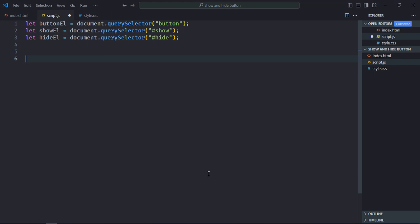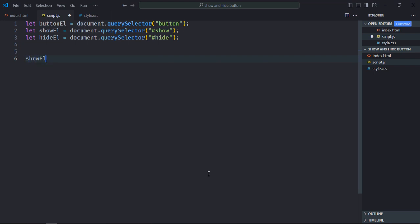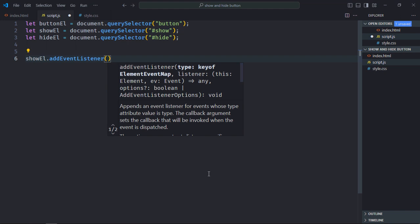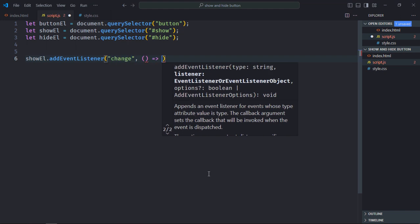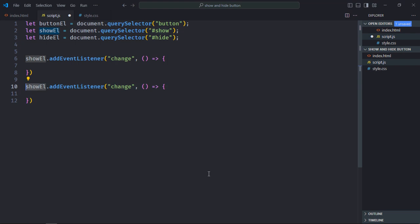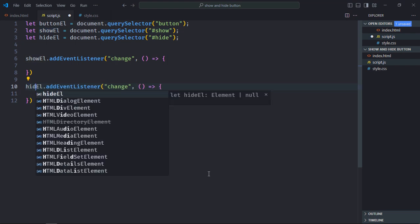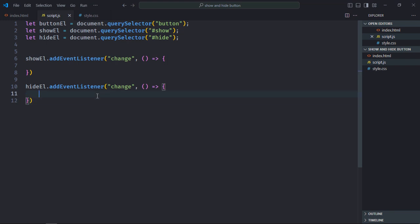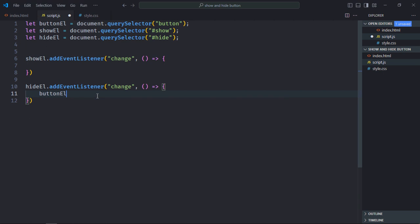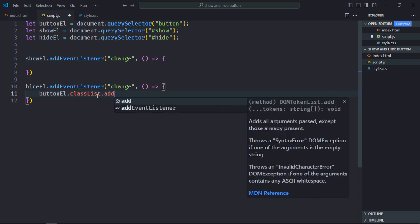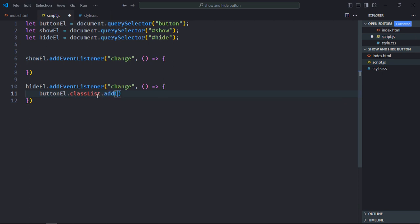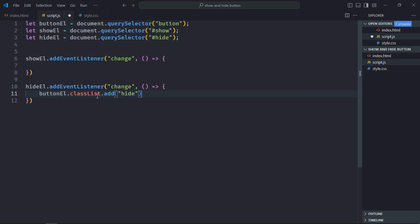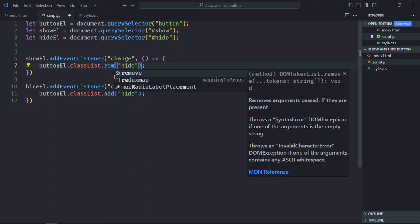Now let's add a change event listener to both the radio buttons. Just copy and paste it, it will be hide. Now to hide a button we need to add hide class to the button element. For that we need to utilize the classList property, so it will go like this: button element dot classList add, we'll add a hide class like this. Just copy it and paste it here, in case of a show we'll simply remove it.